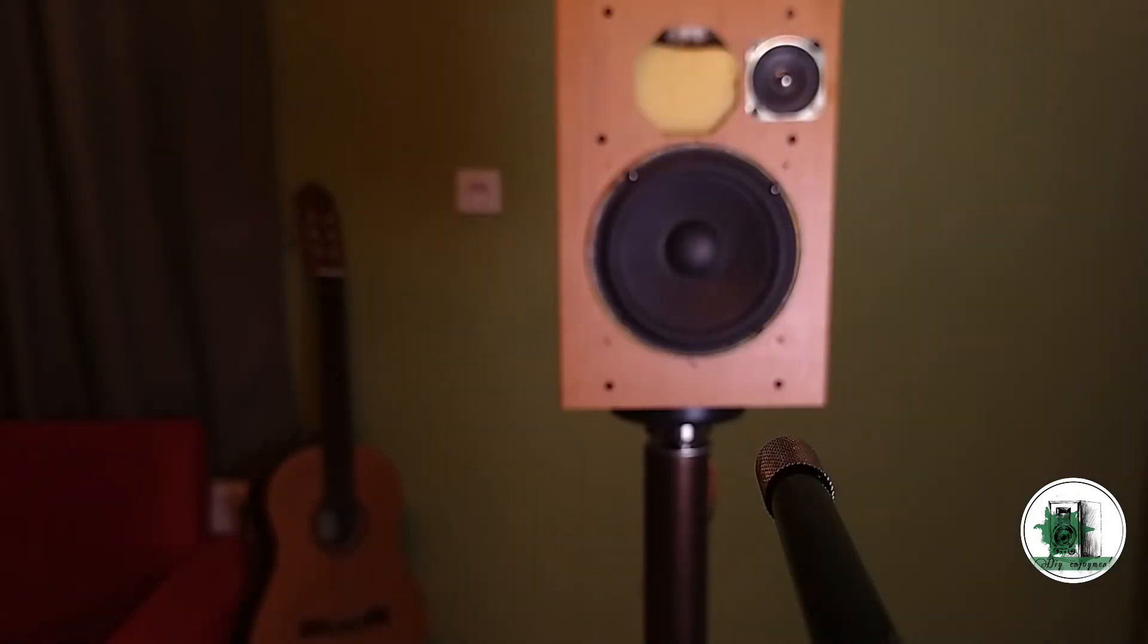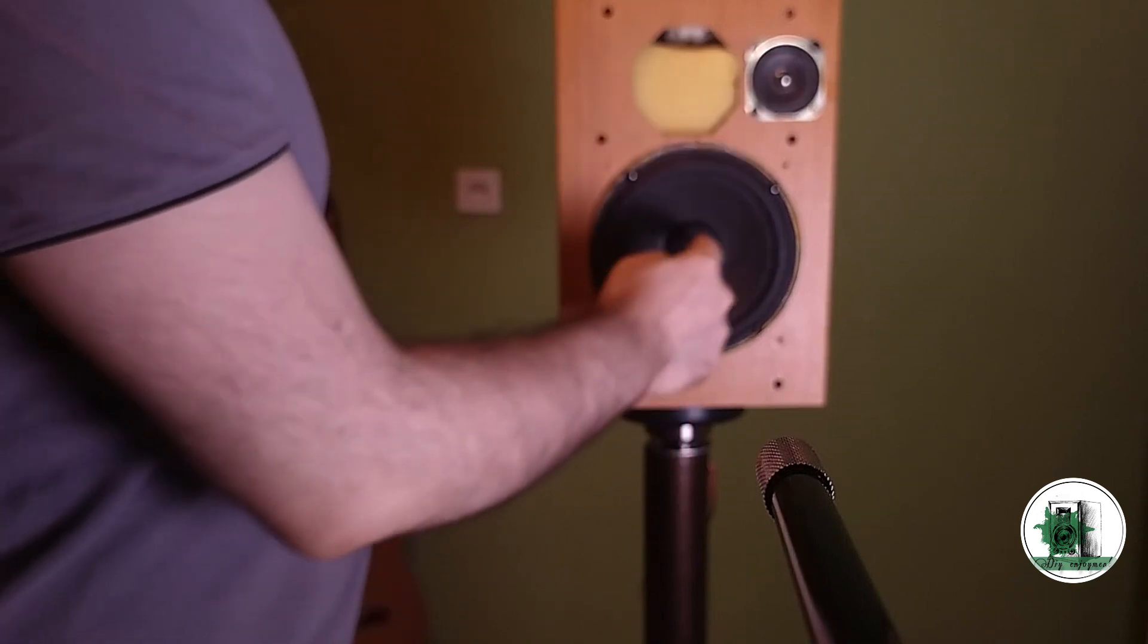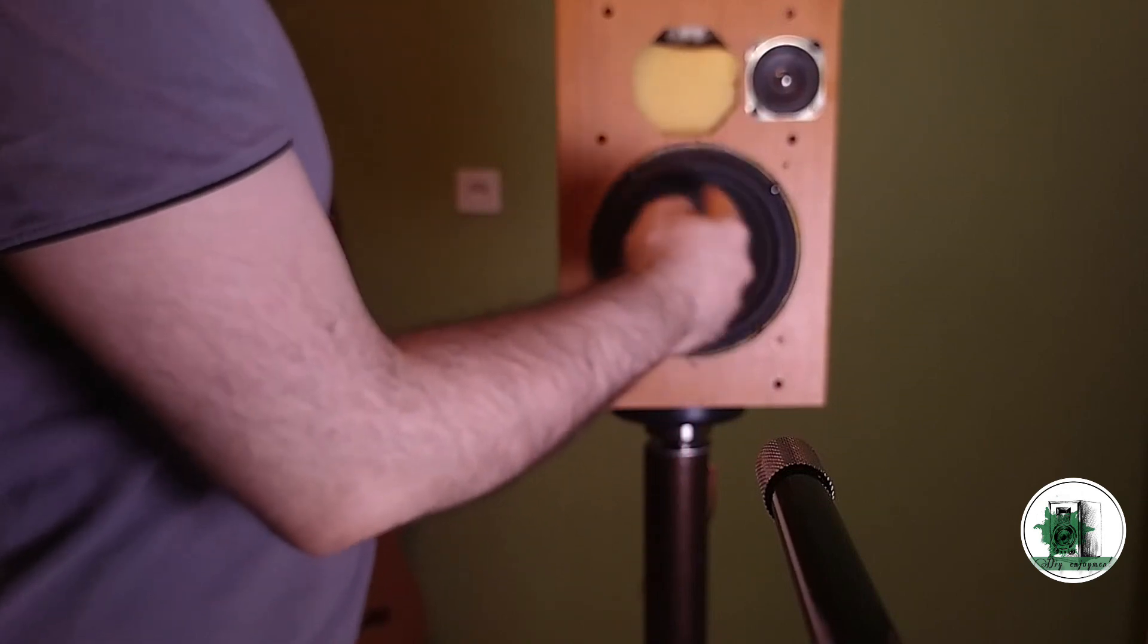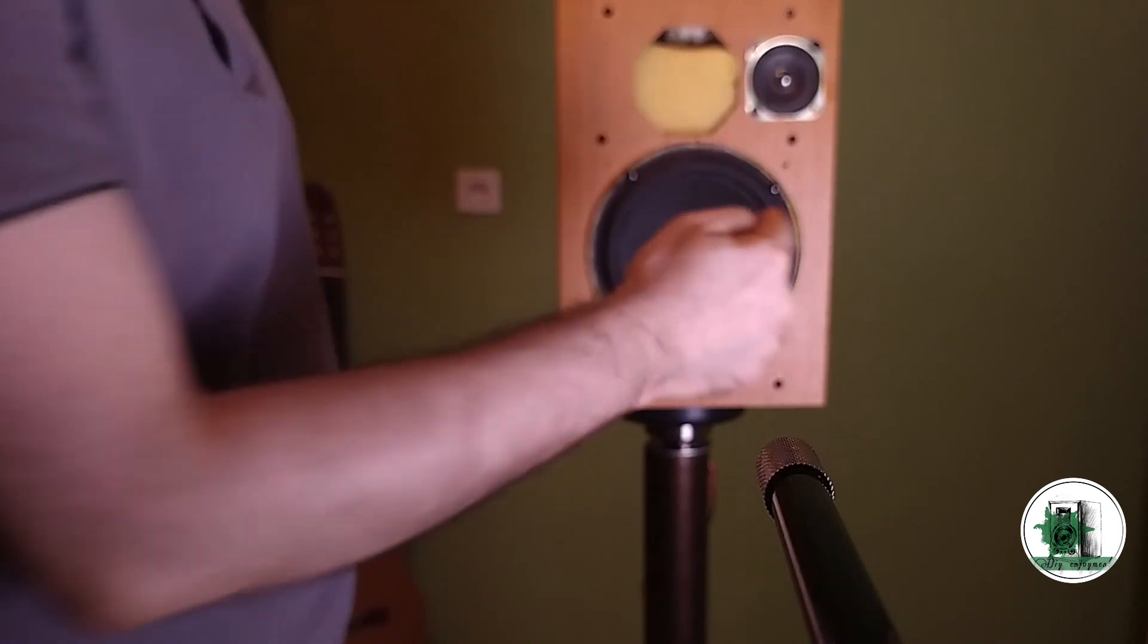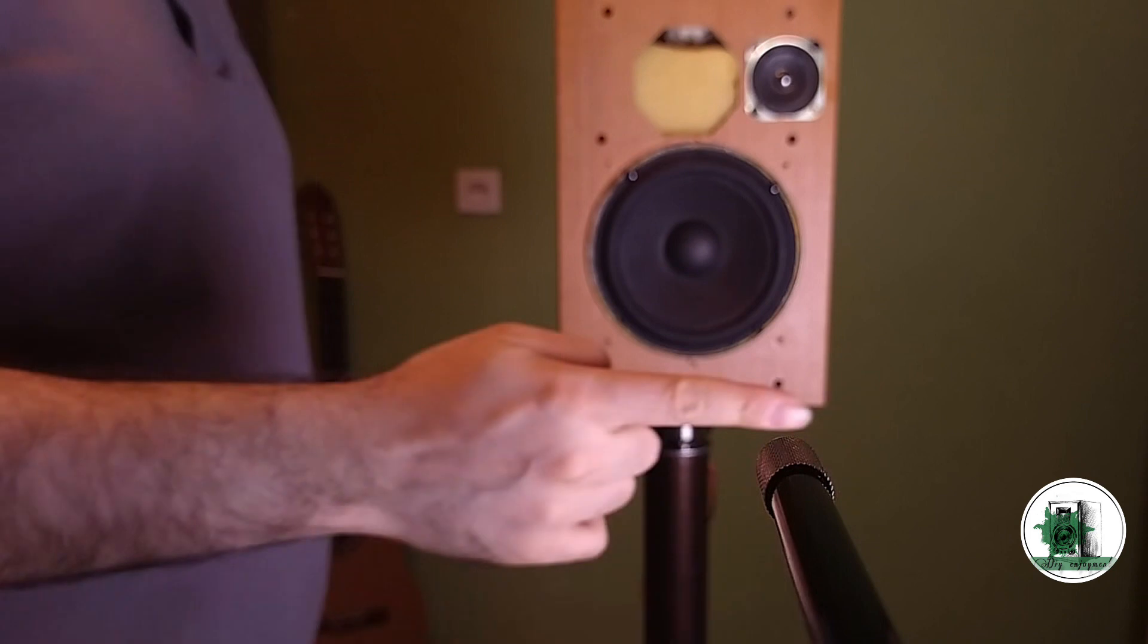The microphone and the driver should be at the same height. We need to do it for each driver, so I've disconnected the tweeter to test the woofer for now. It's clear that for the tweeter, the mic height must be adjusted again.